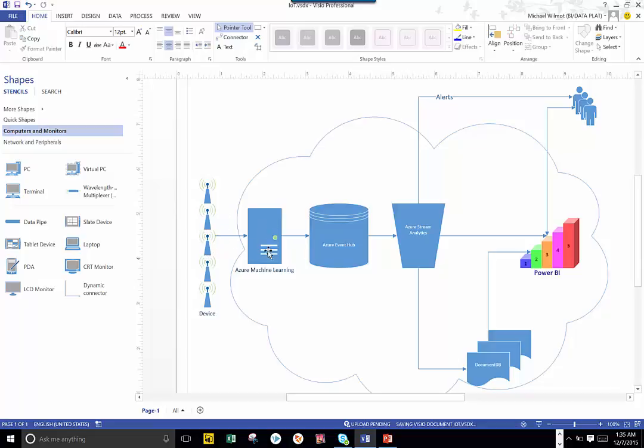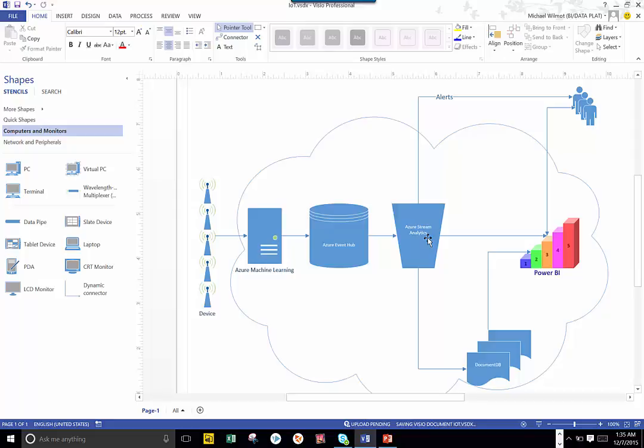In my case, I'm going through a machine learning API through Azure Machine Learning, storing that. And all this is in the cloud, so I'm storing that in a cloud database called Azure Event Hub. I send that through a streaming analytics time window, where it's going to look at that data as it streams through every five seconds.